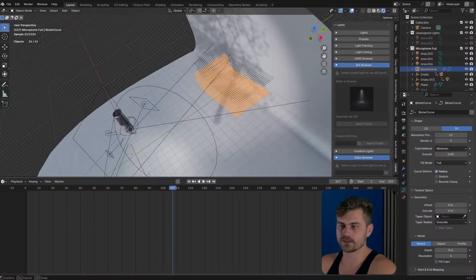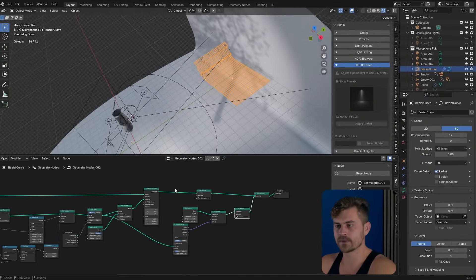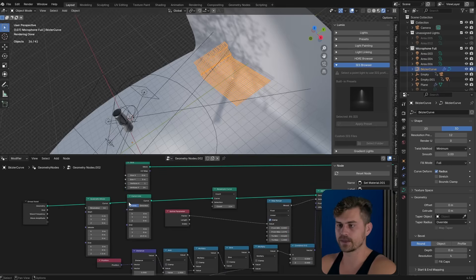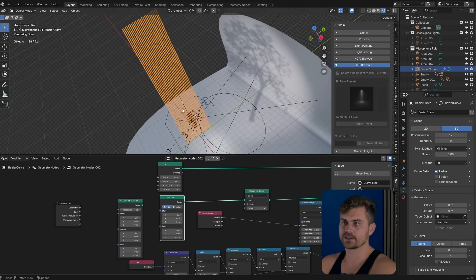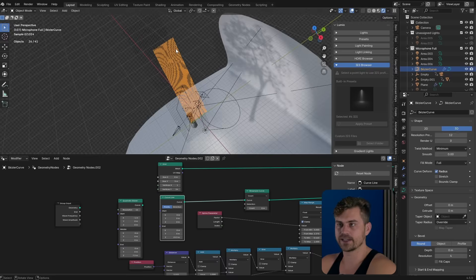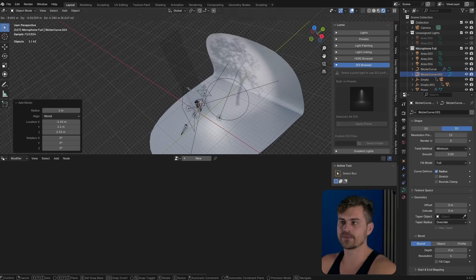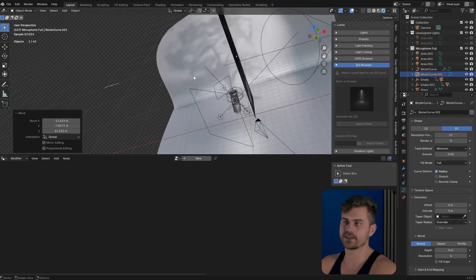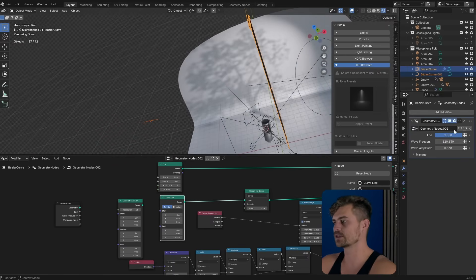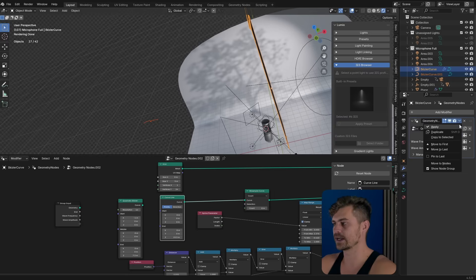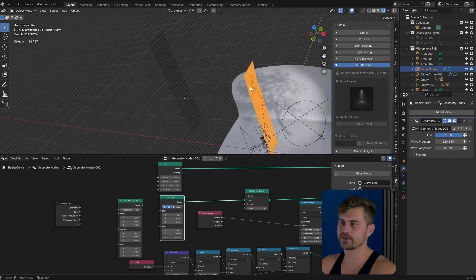I'm going to change some things to it. I went right over here, and usually we have a curve line plugged into this which gives us this result. But what I did this time is Shift-A, curve, Bezier. Now we get a Bezier curve right there. Then I shift-click on this one, go to the modifiers, set this, and click on copy to select it. So now this Bezier curve has the same properties.